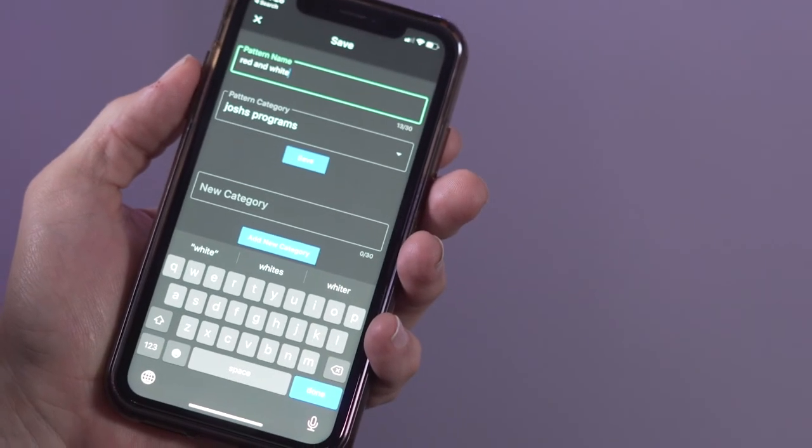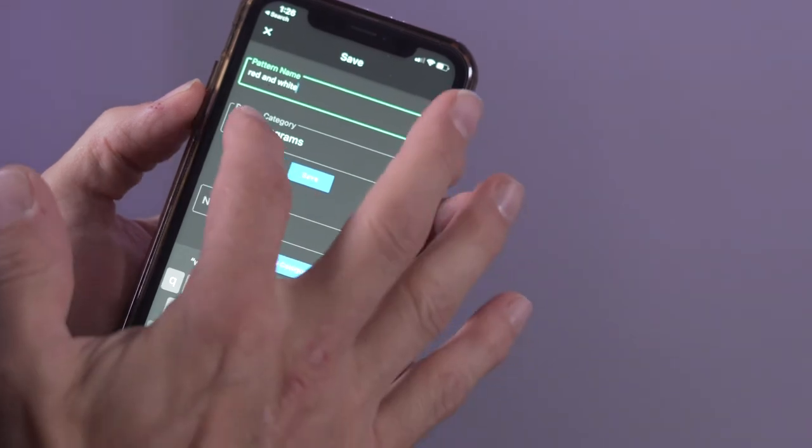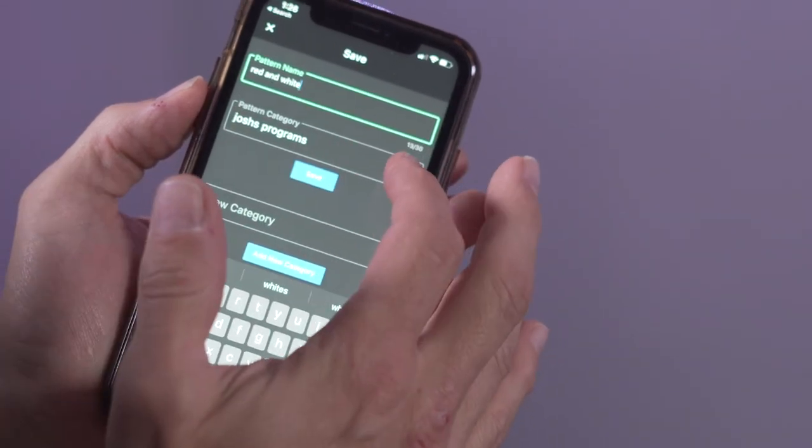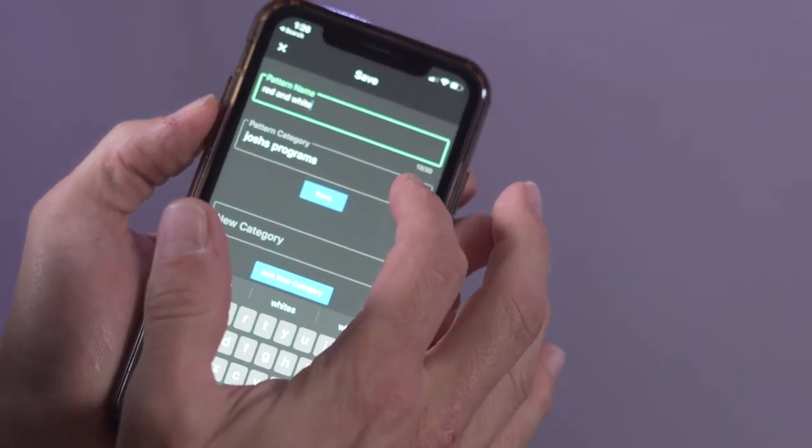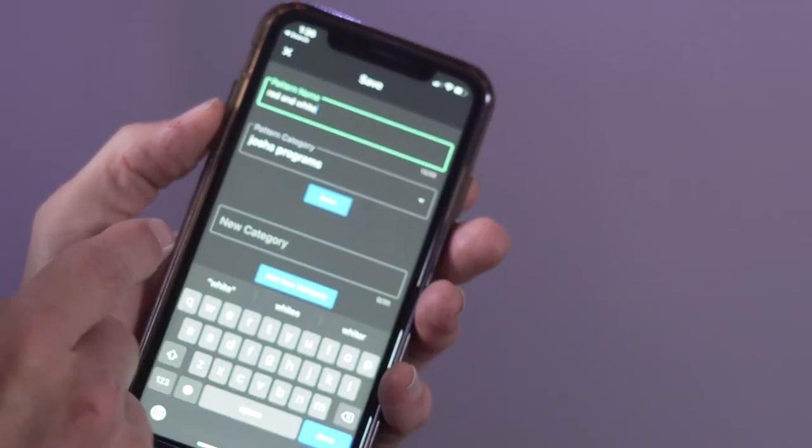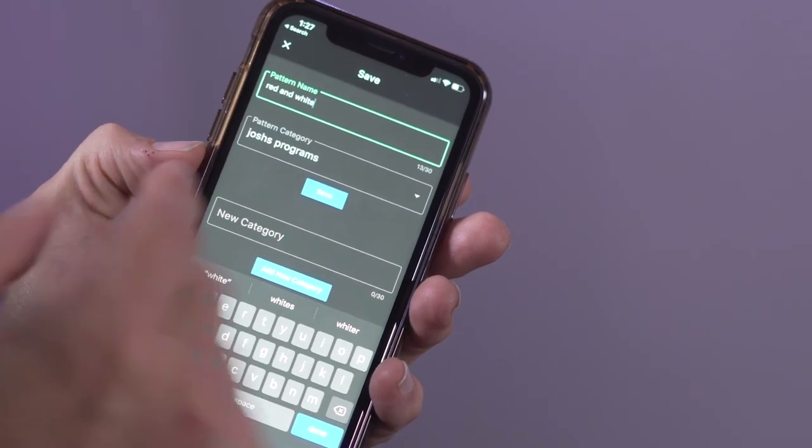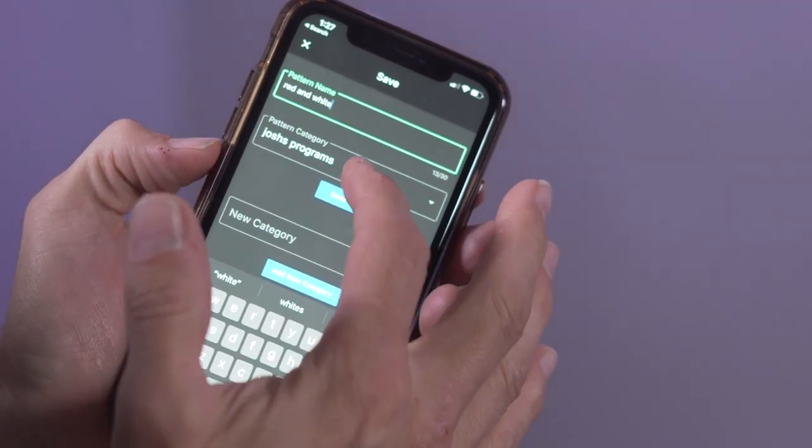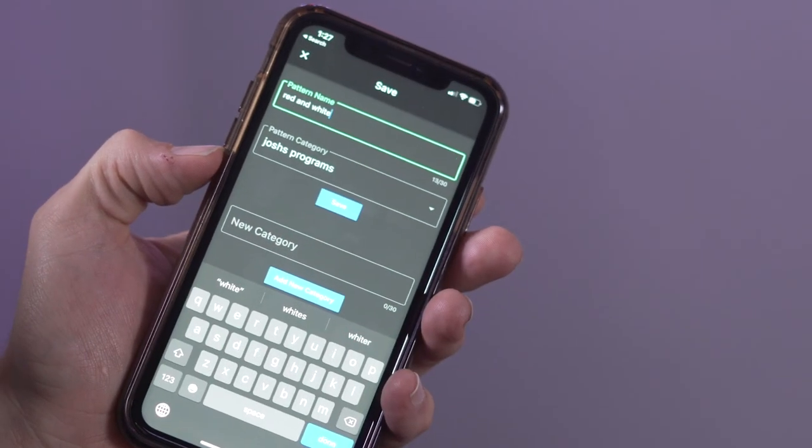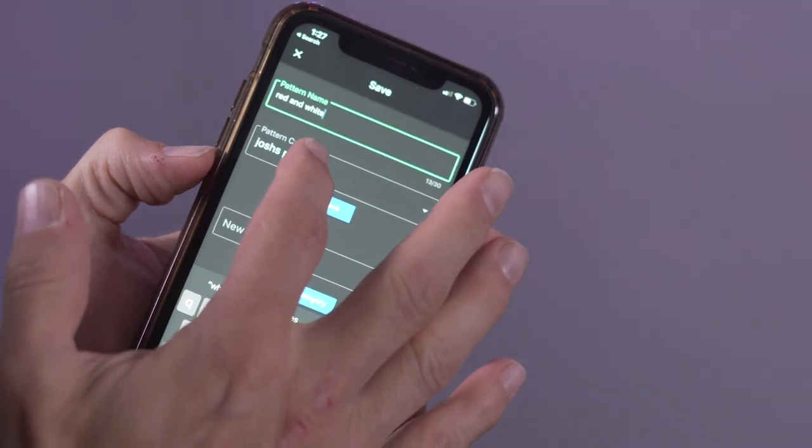I can then select a pattern category so that the pattern can be more easily found in the future, or I can make a new category to save this pattern. I'm going to create a new category called Josh's Program.